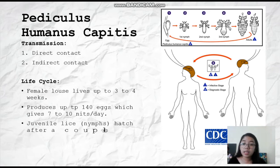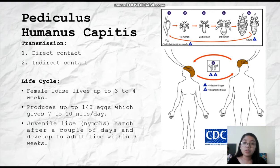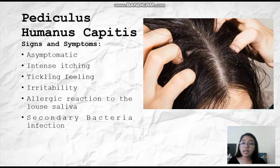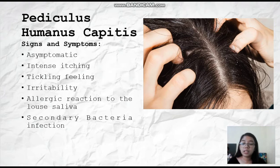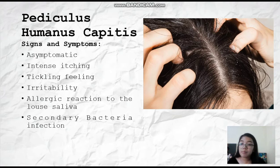The juvenile lice nymph hatches after a couple of days and develops into an adult louse within 3 weeks. The signs and symptoms of pediculosis capitis are: 1) it can be asymptomatic; 2) intense itching; 3) tickling feeling; 4) irritability; 5) allergic reaction to the lice saliva; and 6) secondary bacterial infection.